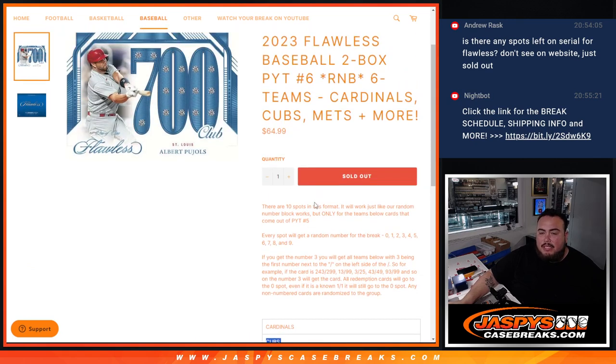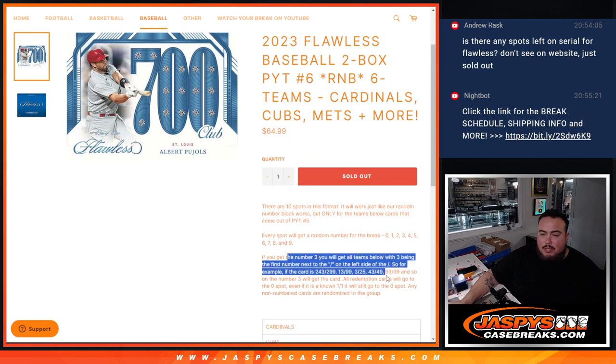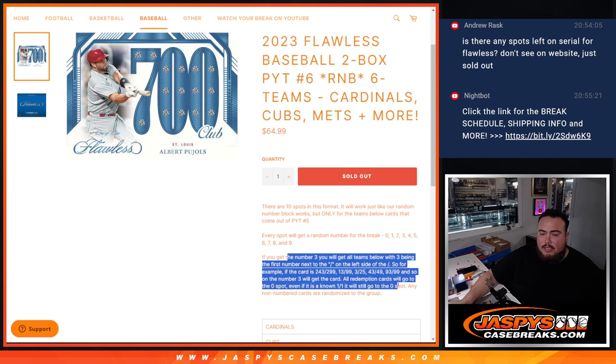And again you get a piece of these teams via the serial number. Match up with the serial number on the left side of the serial number dash, it goes to you guys. There's your examples there.